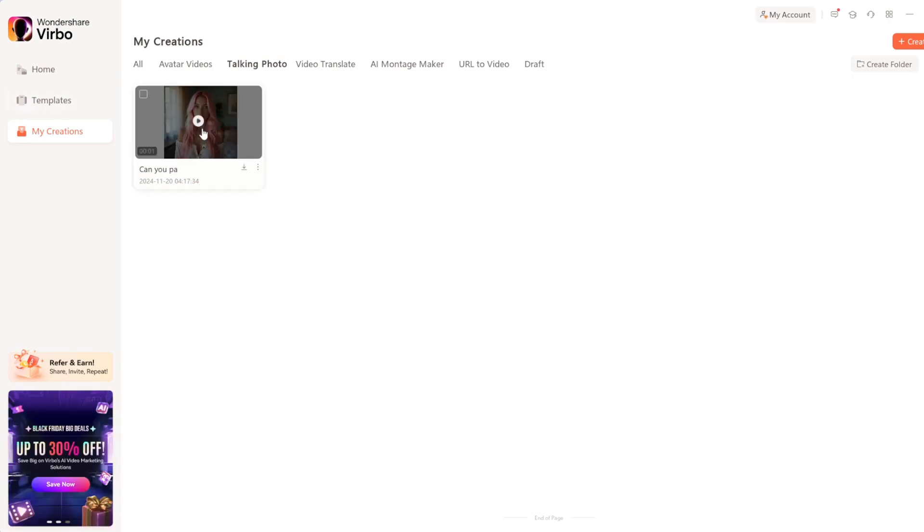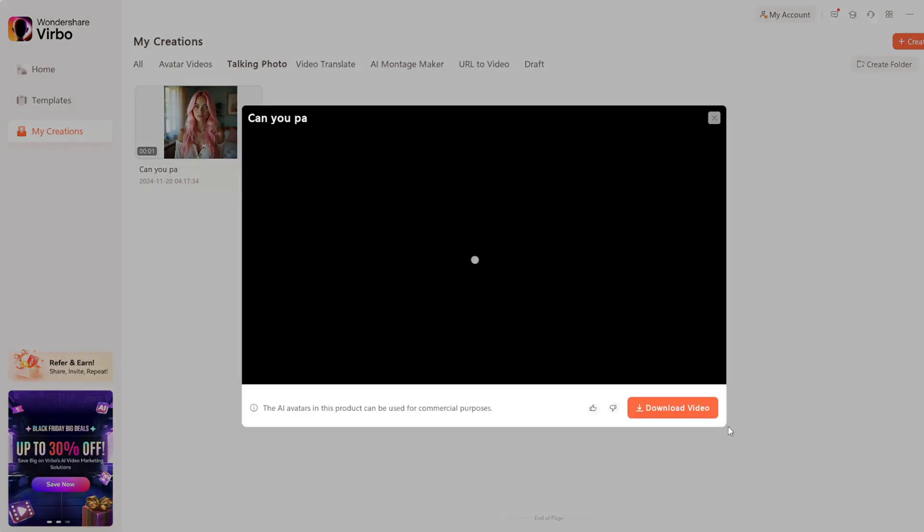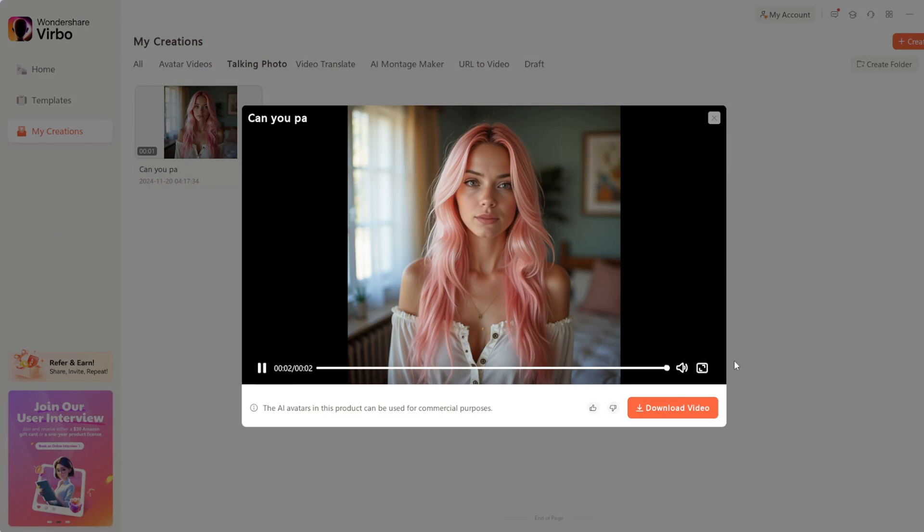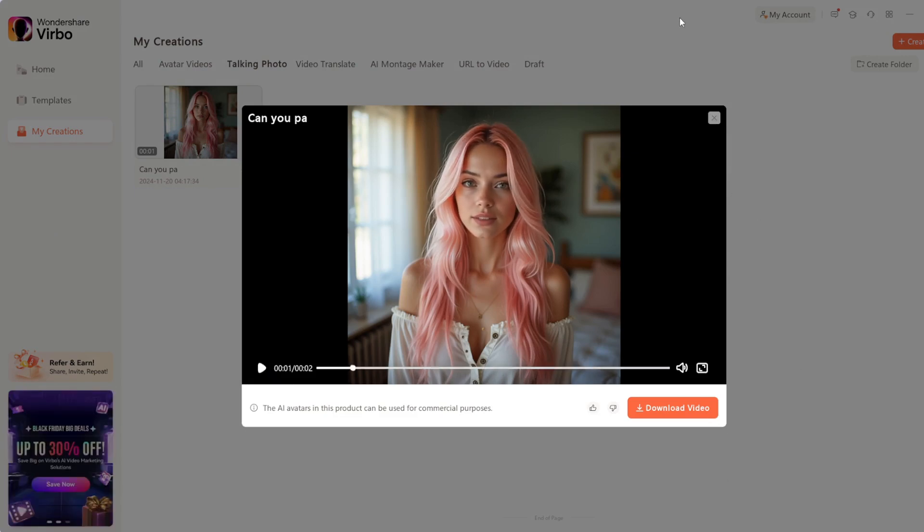It's done. Let's see the result. Can you pay for my fan view? It's perfect, especially for call to actions.